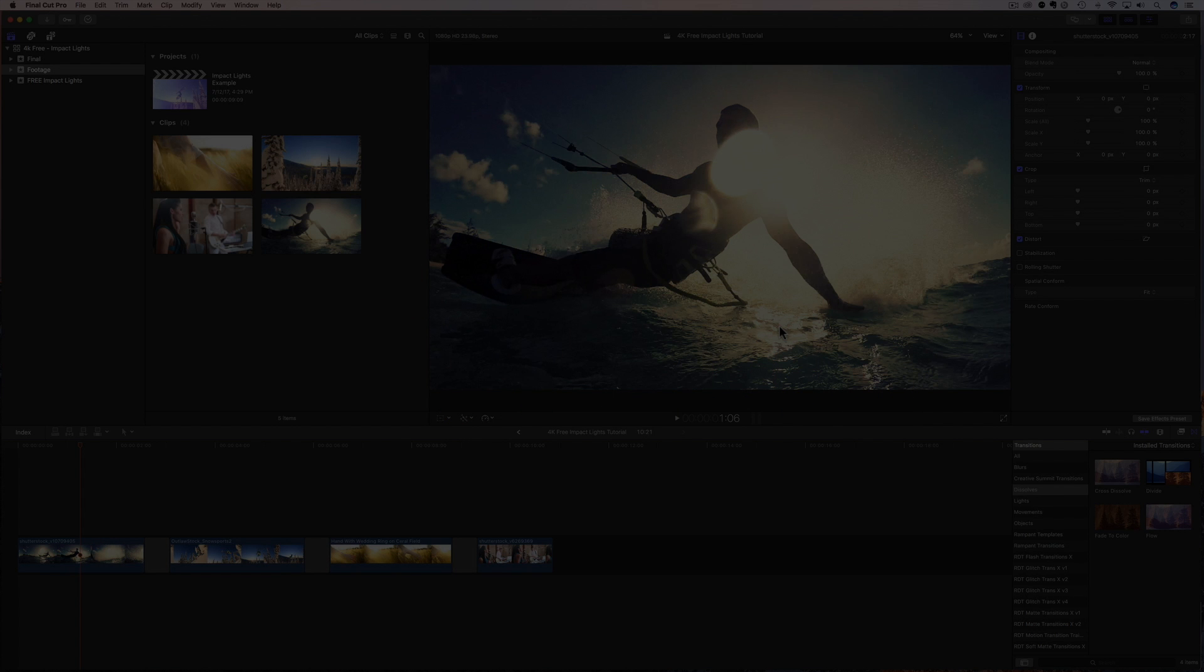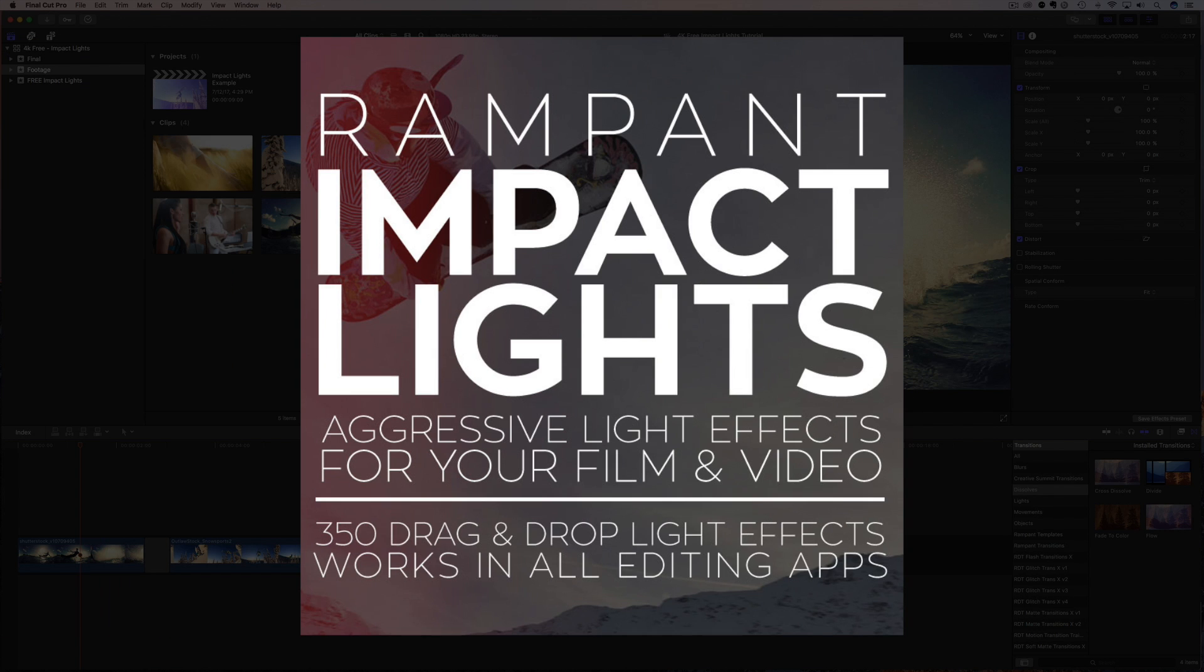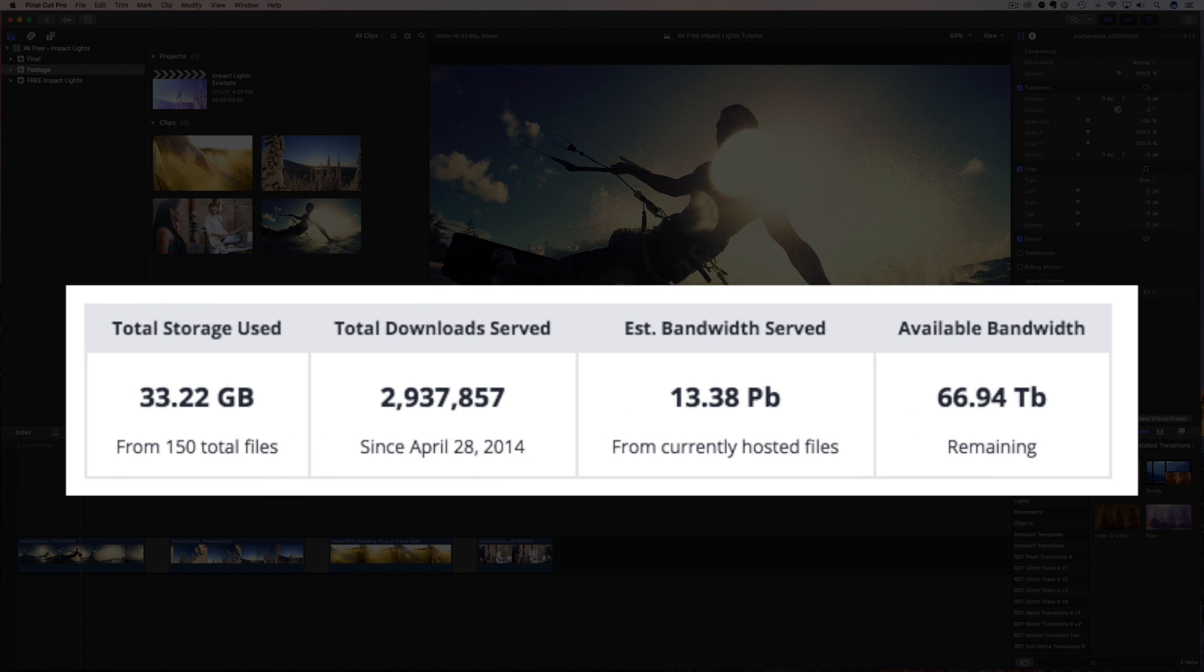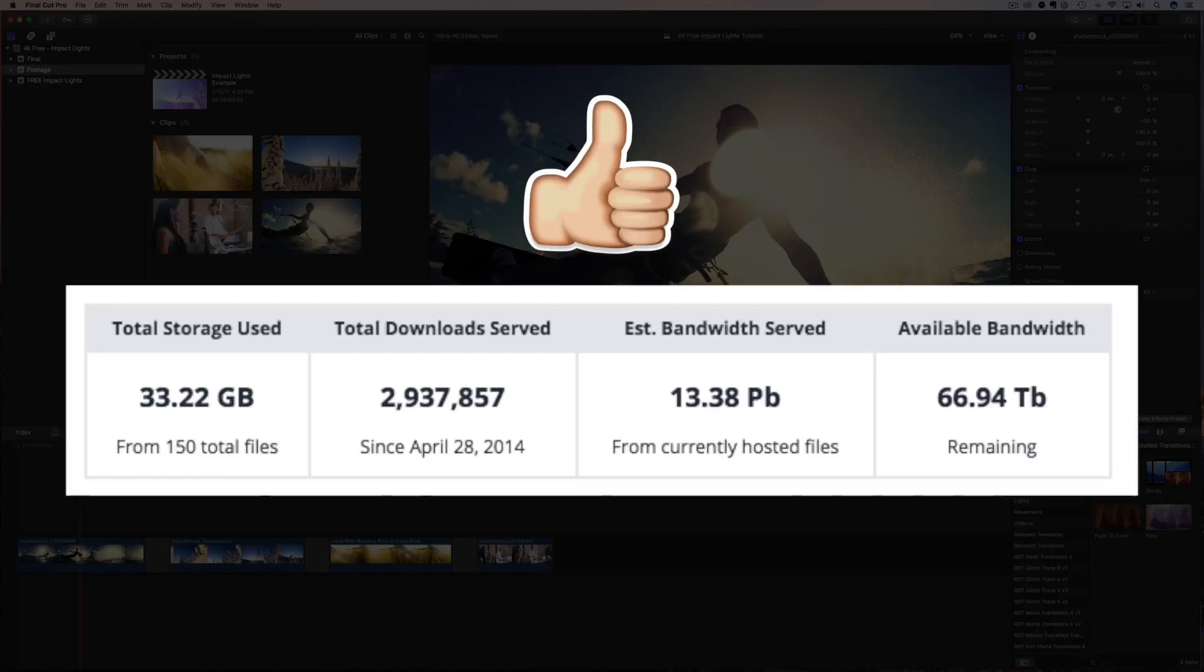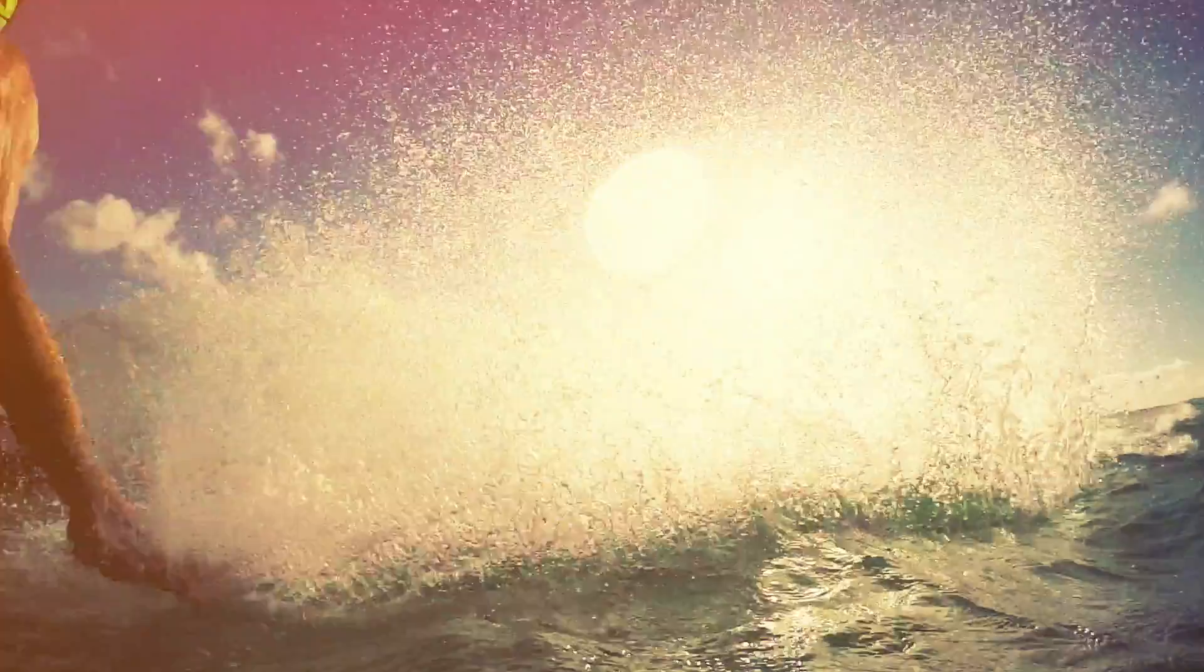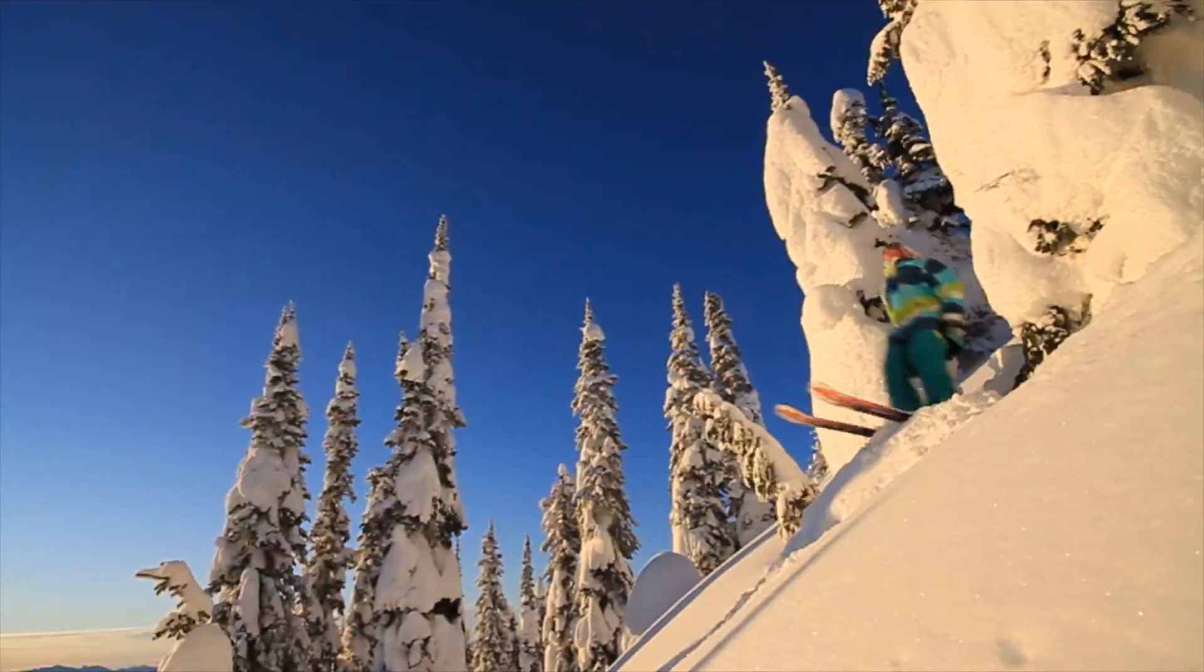In today's video, I'm going to show you how to download and use impact lights from Rampant's film and light category. And these effects are so crazy popular, they have been downloaded almost 3 million times. So let's have a quick look at the impact lights before I show you where to download and how to use them.